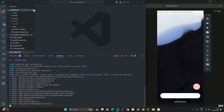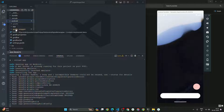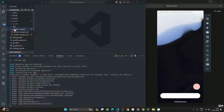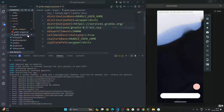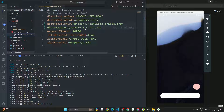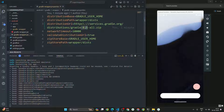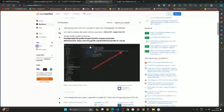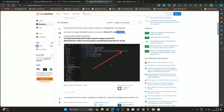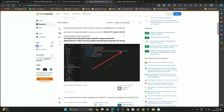This is how we can fix this error. To recap: go inside Android, then inside Gradle, and inside that we have the gradle-wrapper.properties file. Change the version to 8.5, or lower it to 8.5, as mentioned in the Stack Overflow article.